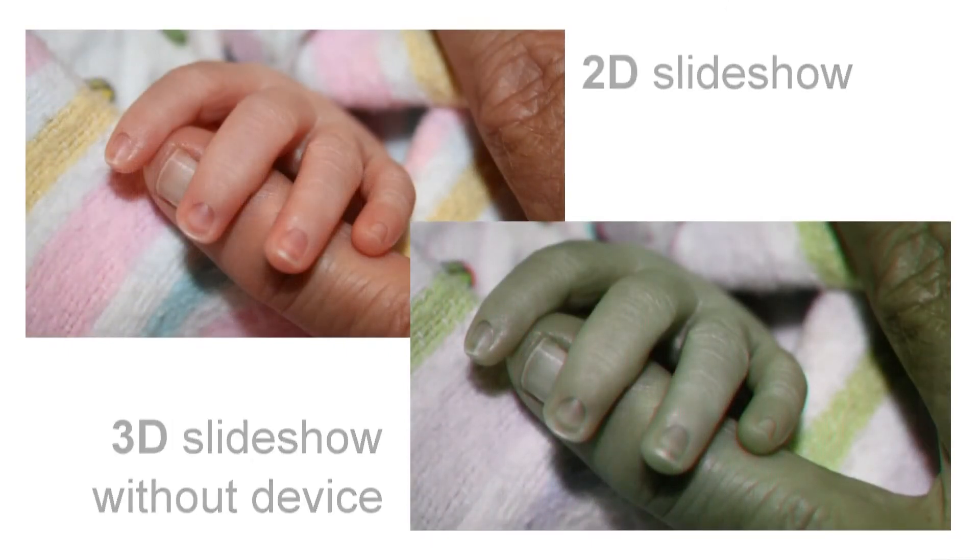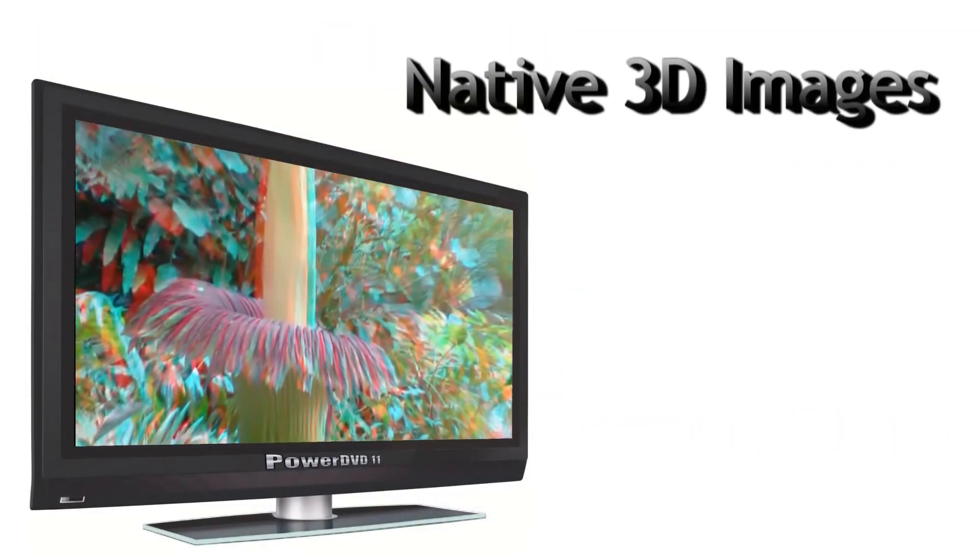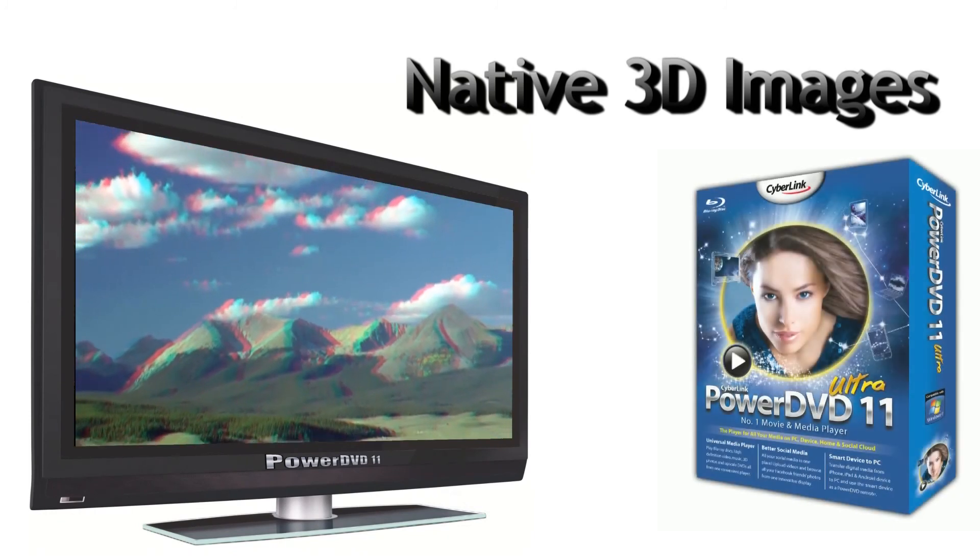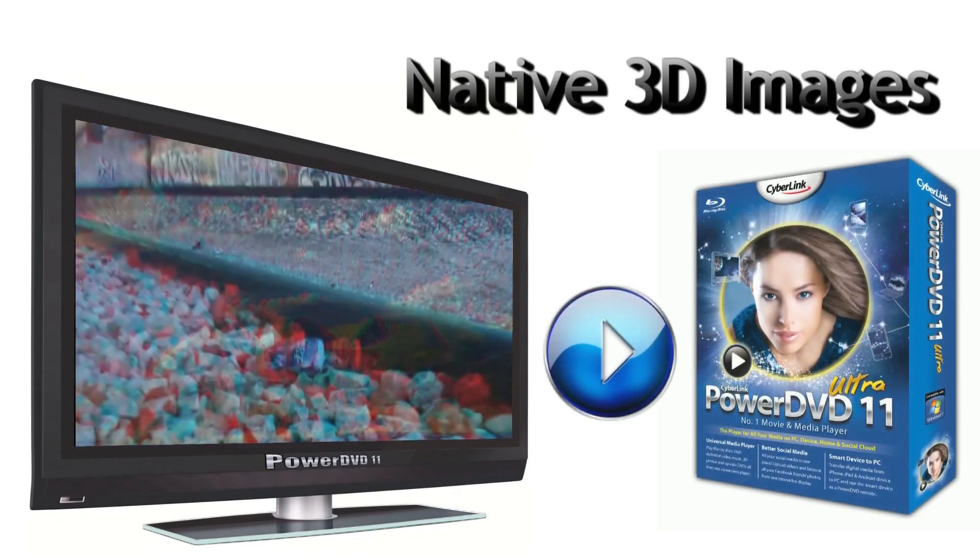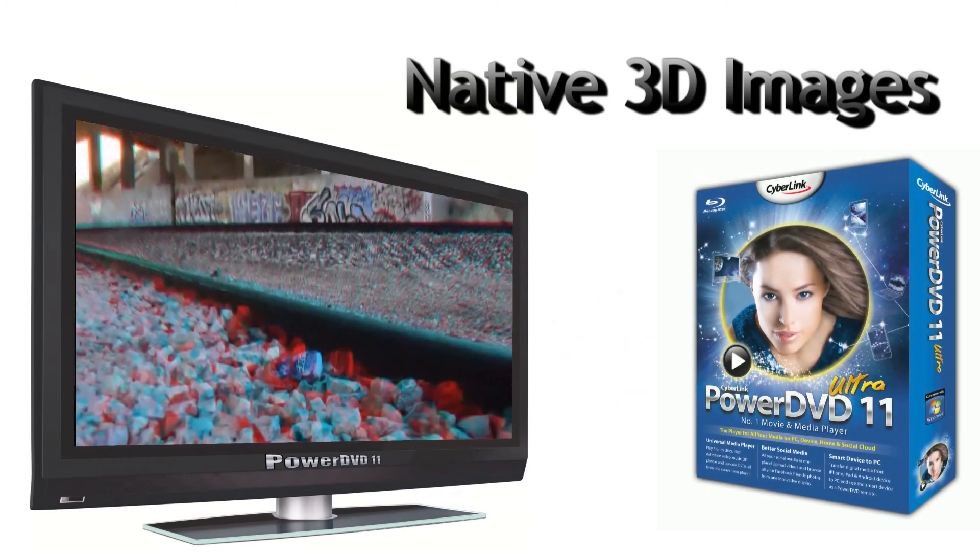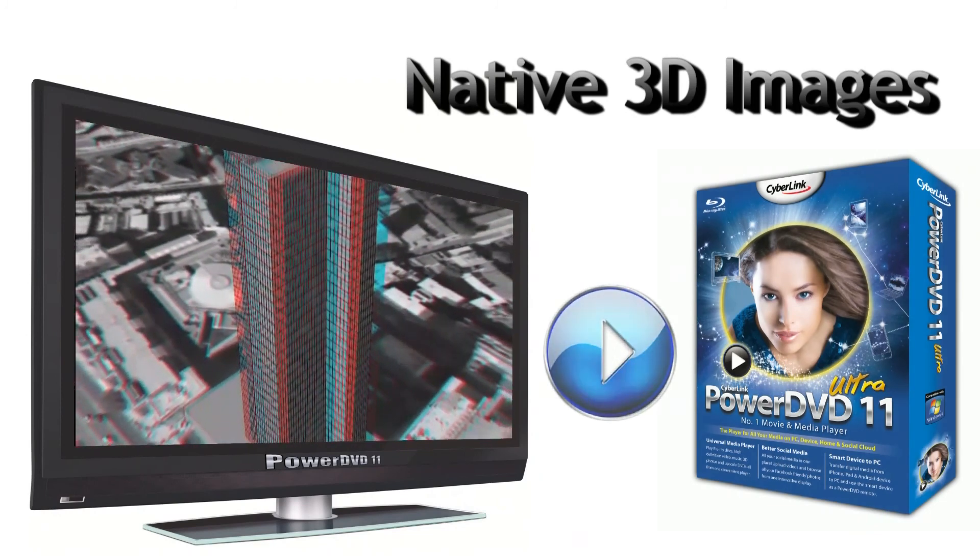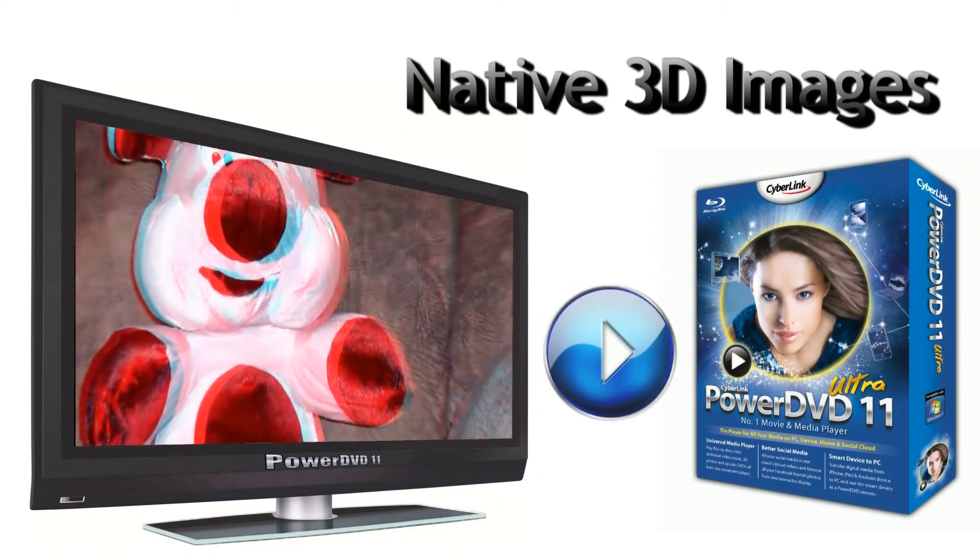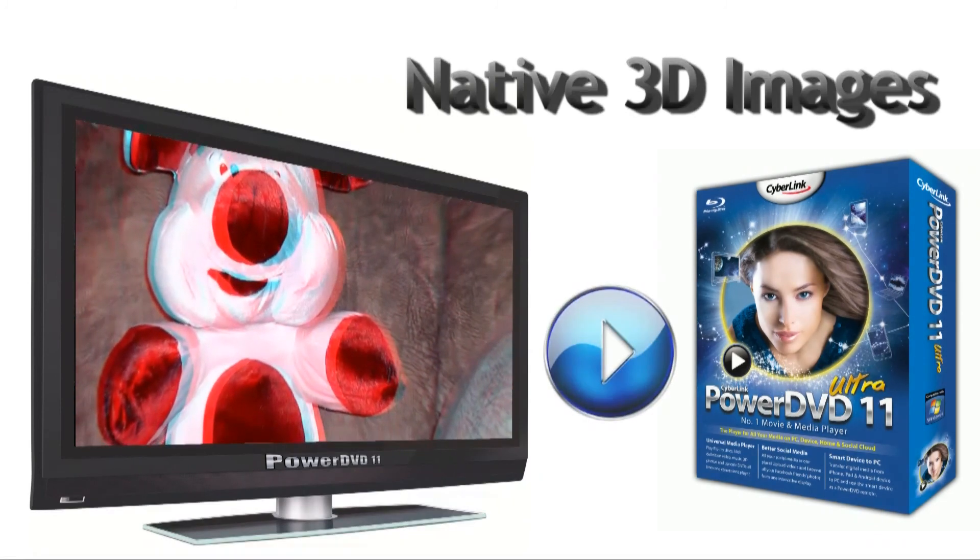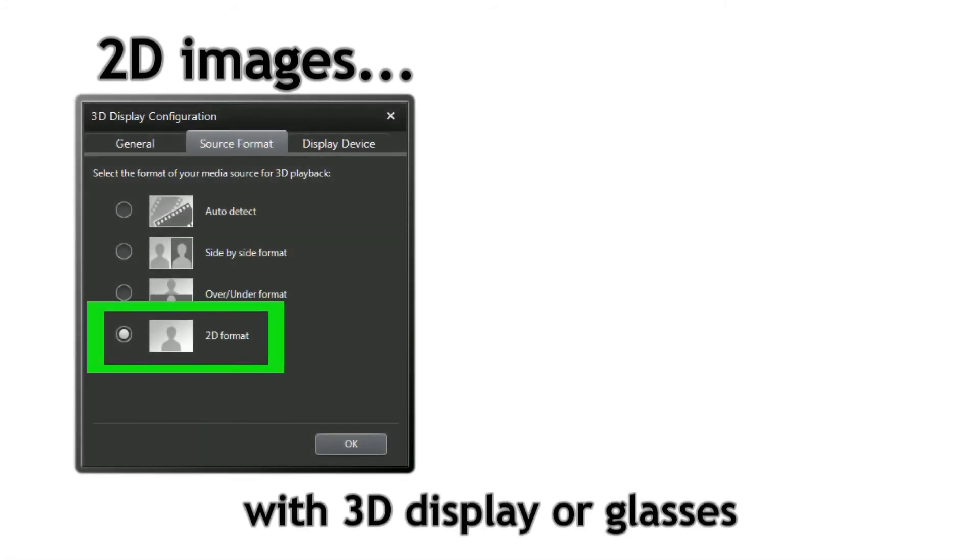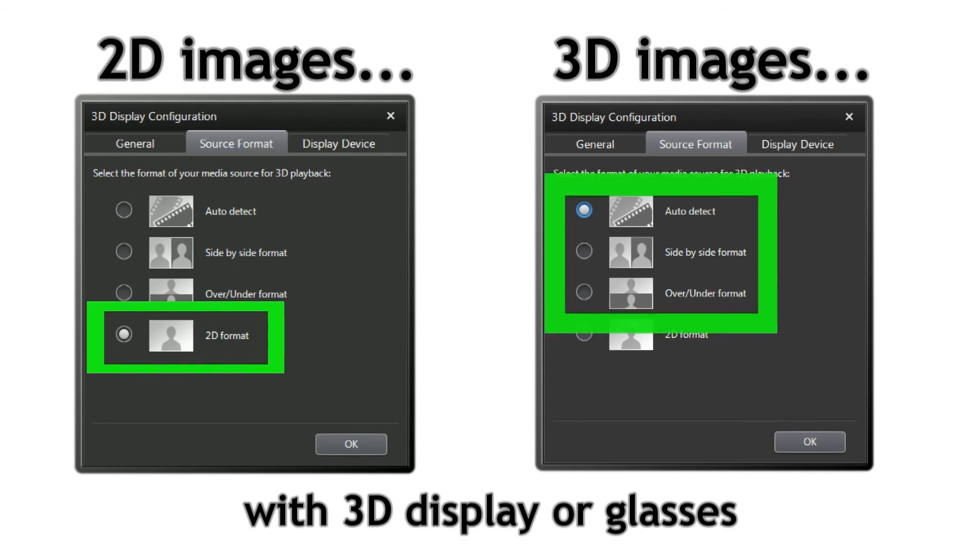Not all photos need converting. If your images are already encoded in 3D, PowerDVD11 Ultra is the perfect tool for 3D viewing. Taking a moment to configure PowerDVD11 correctly will help you maximize your 3D viewing pleasure.